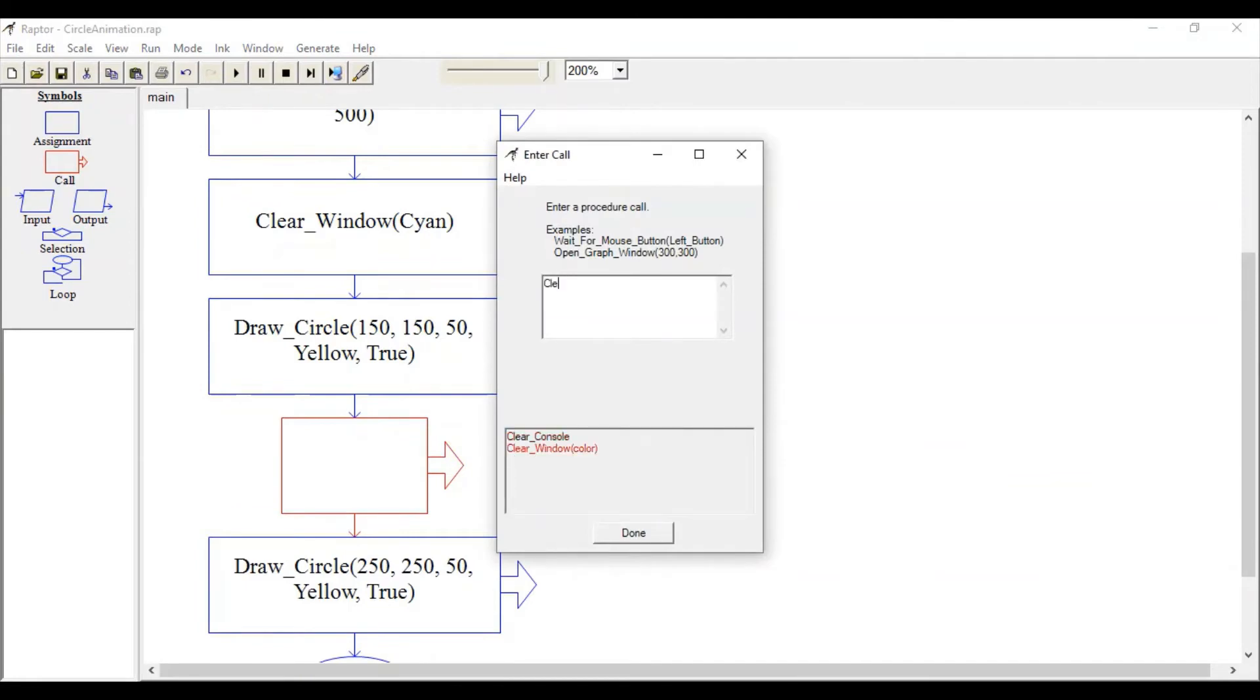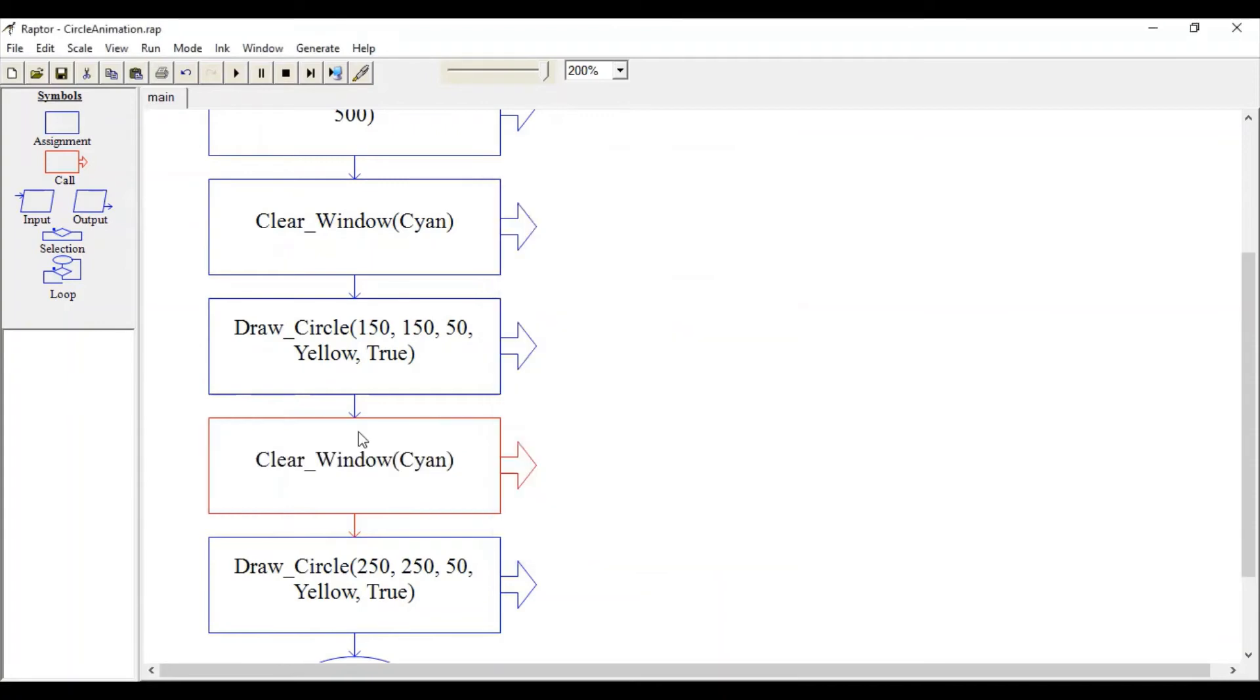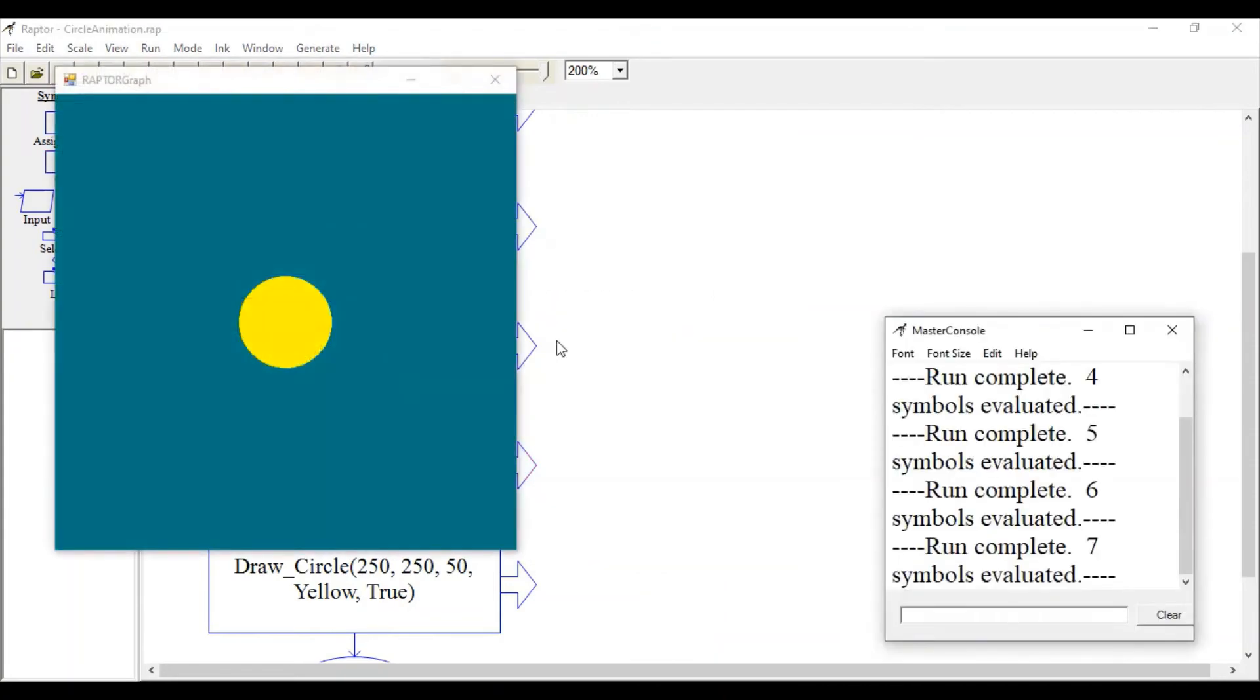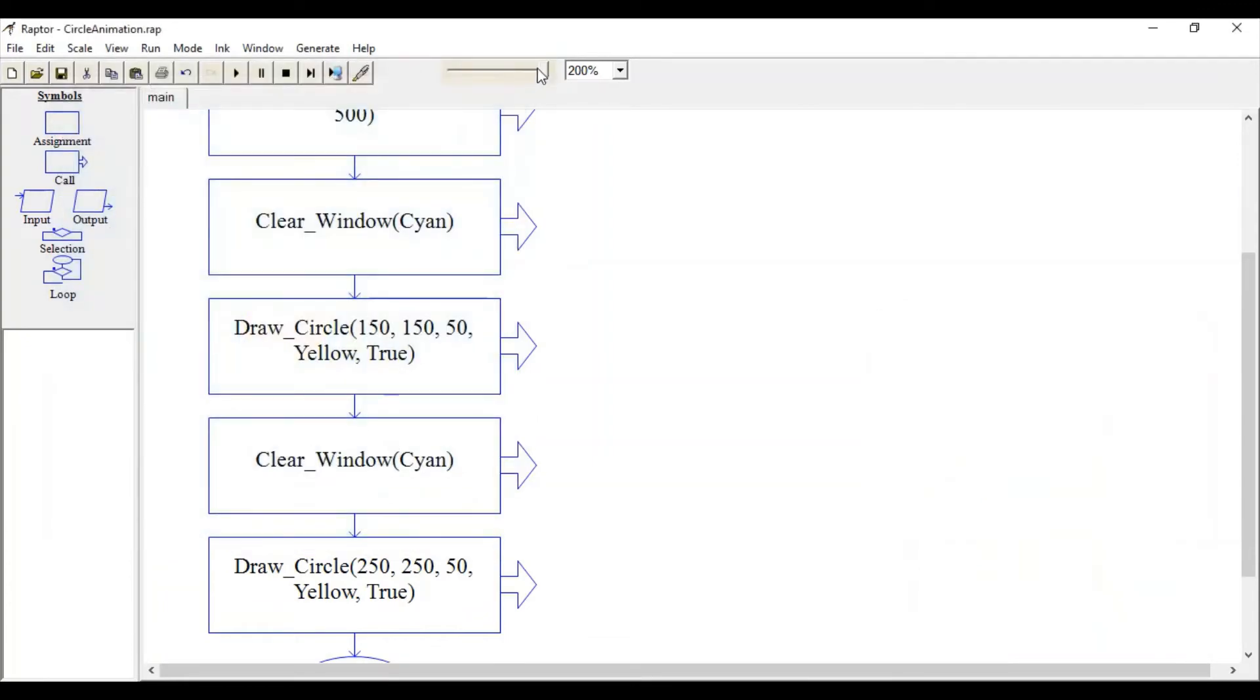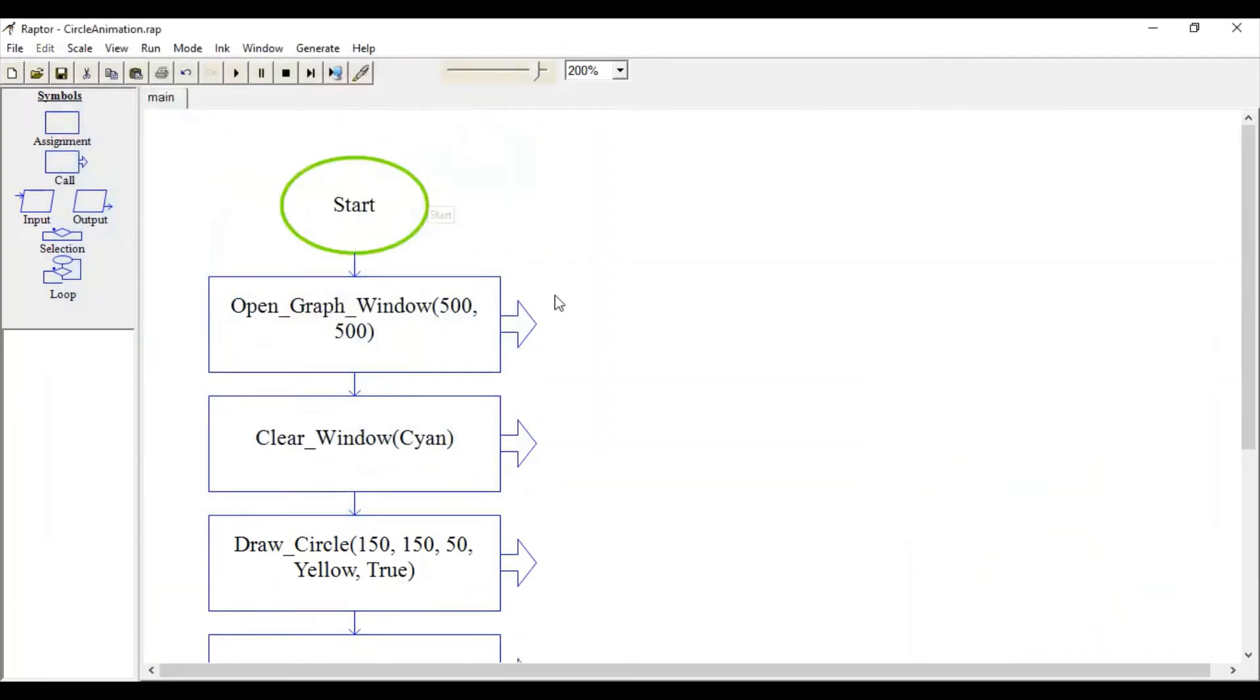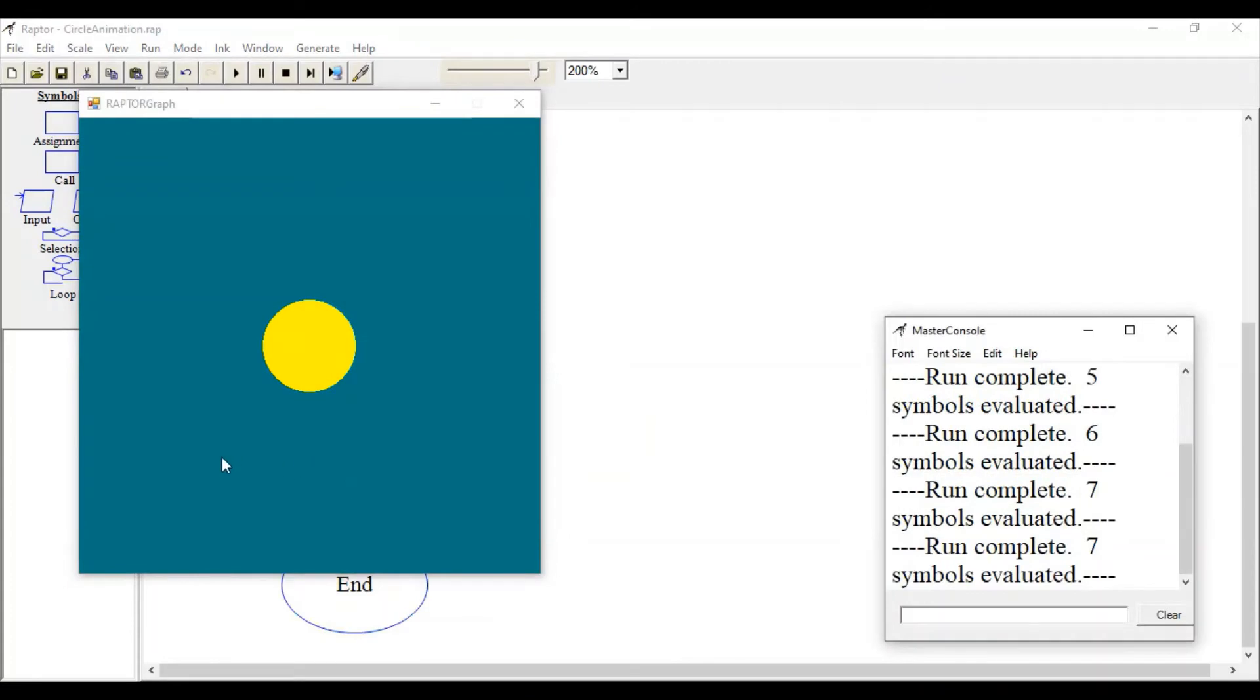Specify your color again. You can see—let me change this execution speed—the previous circle is now cleared. This is how, one by one, we will draw various circles at different locations.